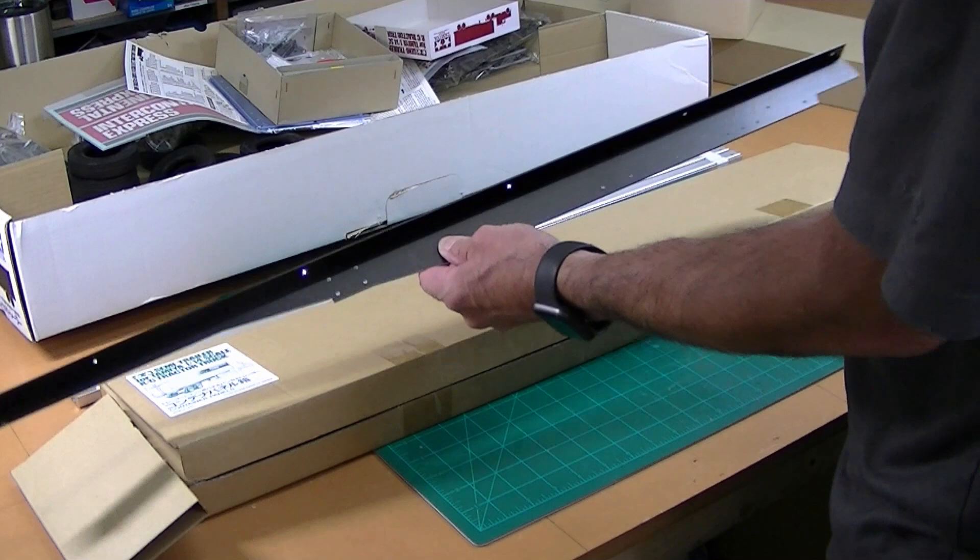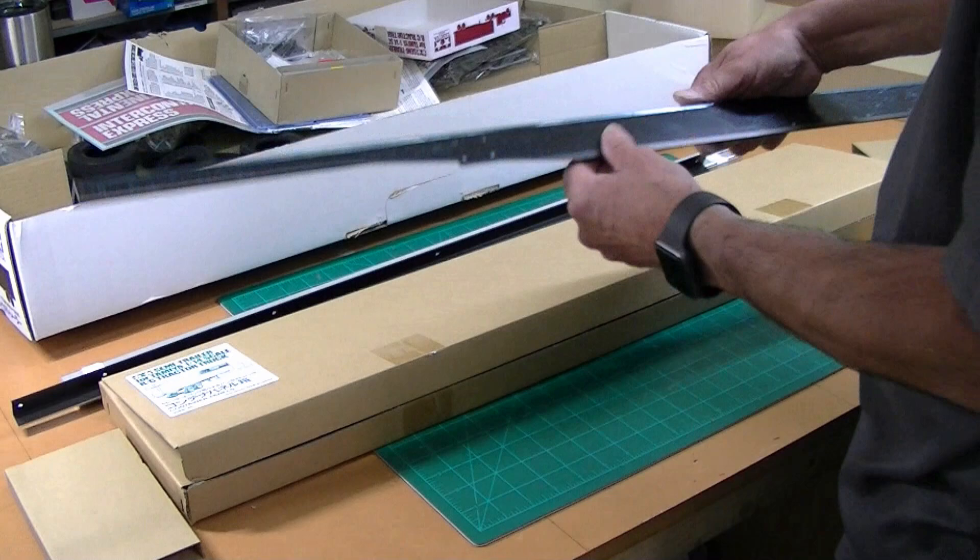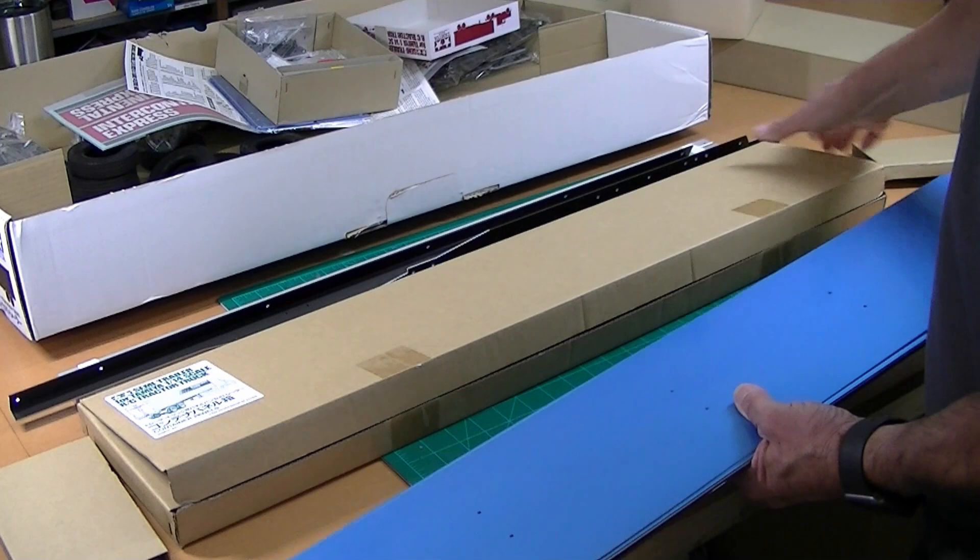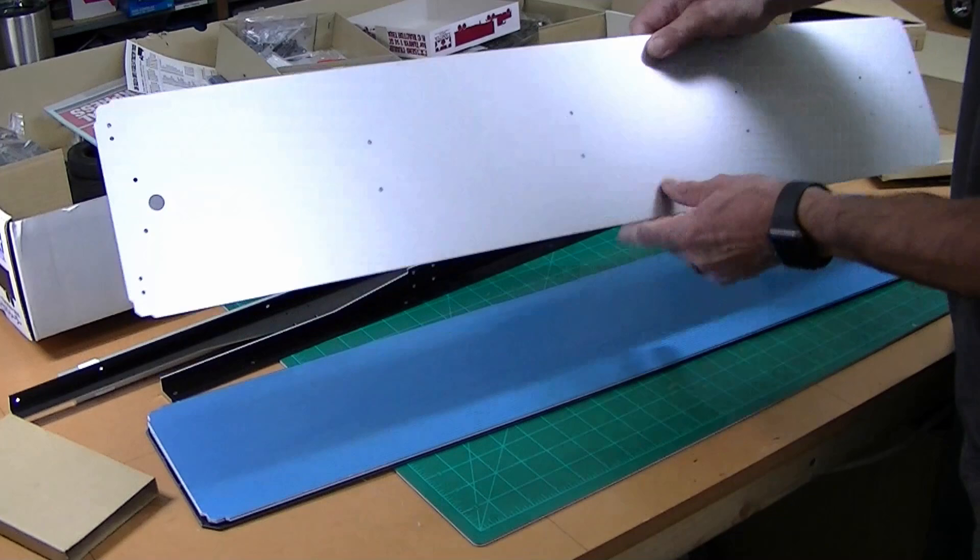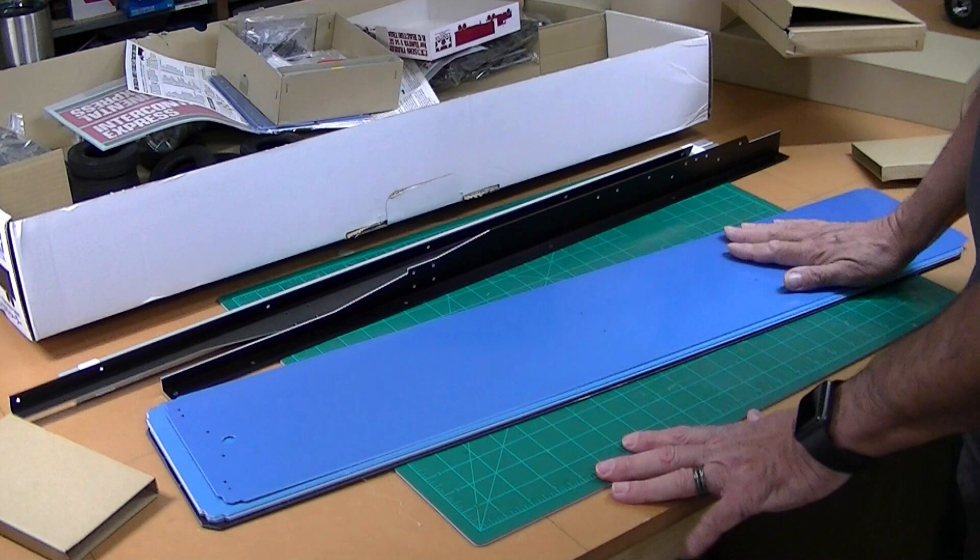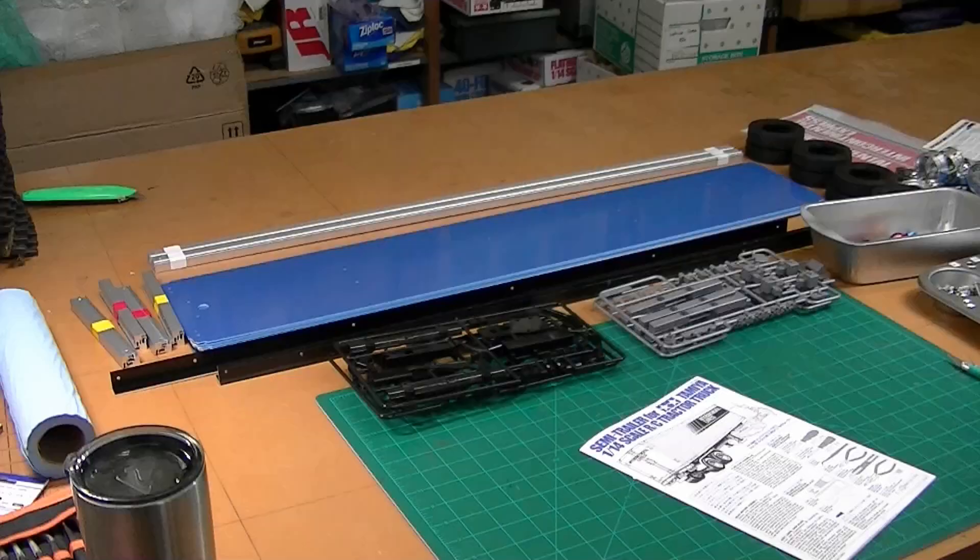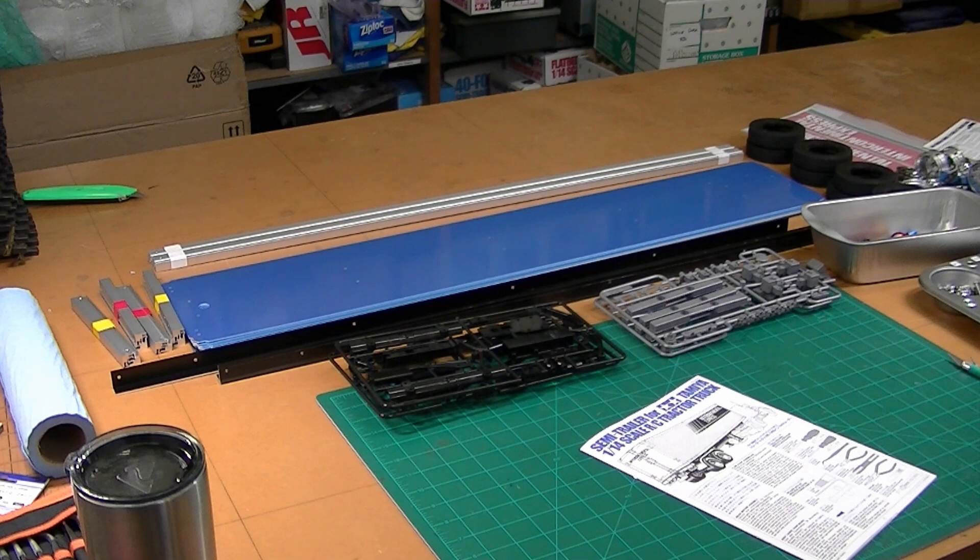The undercarriage supports. Boy, Tamiya does a nice job on their kits. And all the aluminum sheeting, which is covered on one side with a blue plastic peel-off covering so you'll have one side that's not scratched.